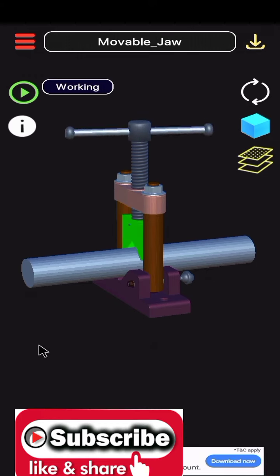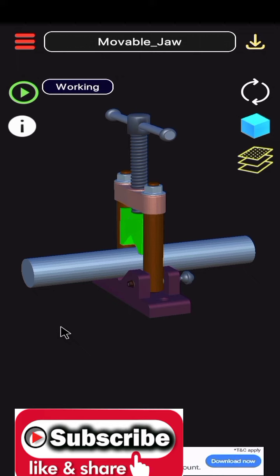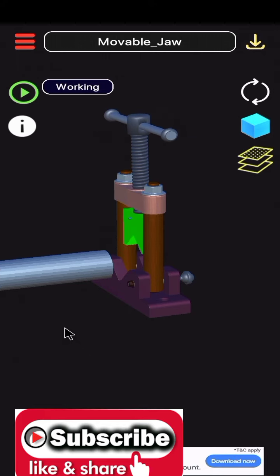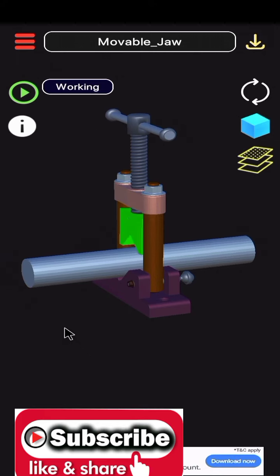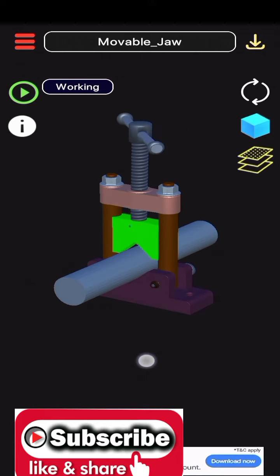Yoke type vise uses a screw to clamp down the pipe and the chain style uses a chain for securing the pipe.